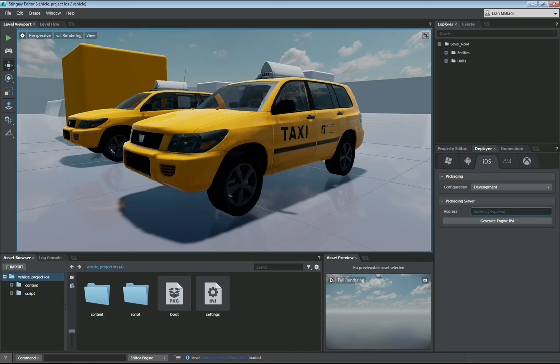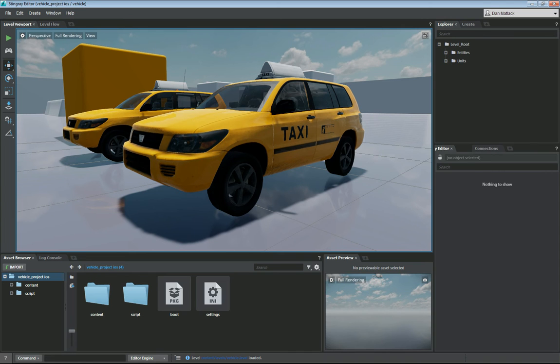So we have one here at Autodesk of course. So I'm going to go ahead and put that in here. I'm going to click the button generate engine IPA.